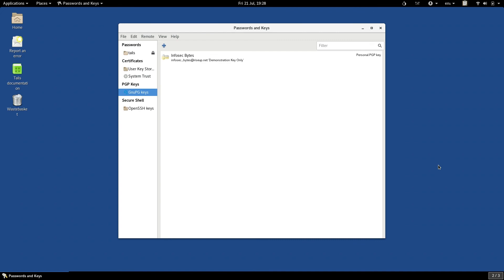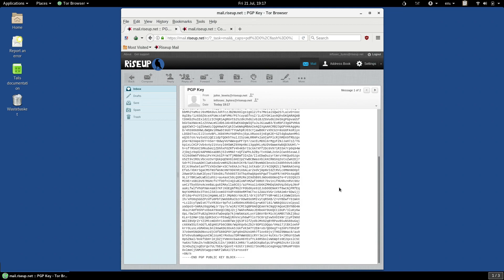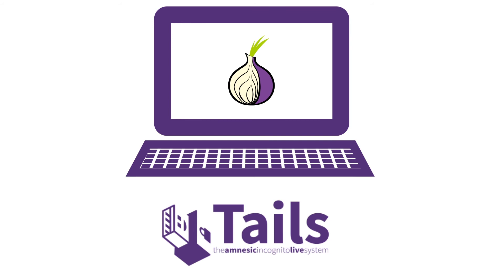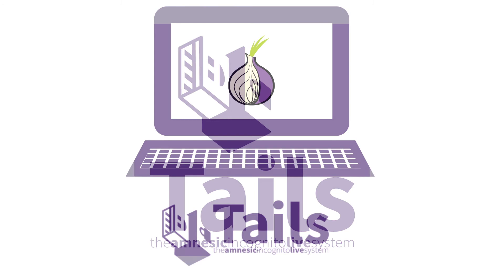If you need to use PGP to communicate securely, we recommend that you only do so using Tails. If you get a hold of Tails, you'll find it much easier to learn to use PGP, and it will also be much safer to boot.